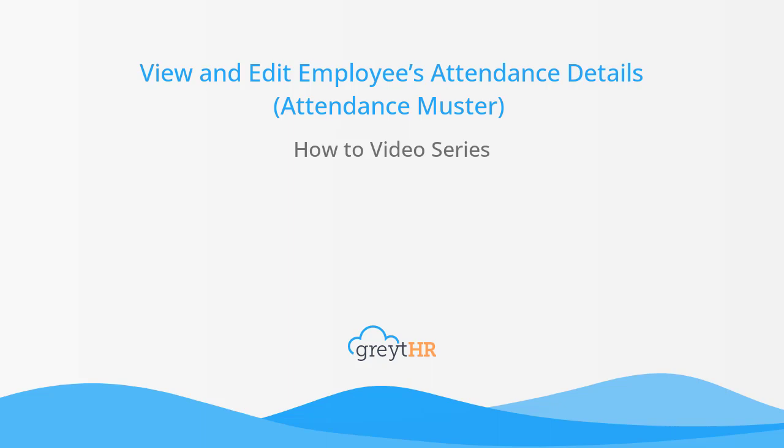Welcome to the Great HR How-To Video Series. In this video, we will talk about how to view and edit employees' attendance details from your Great HR account.